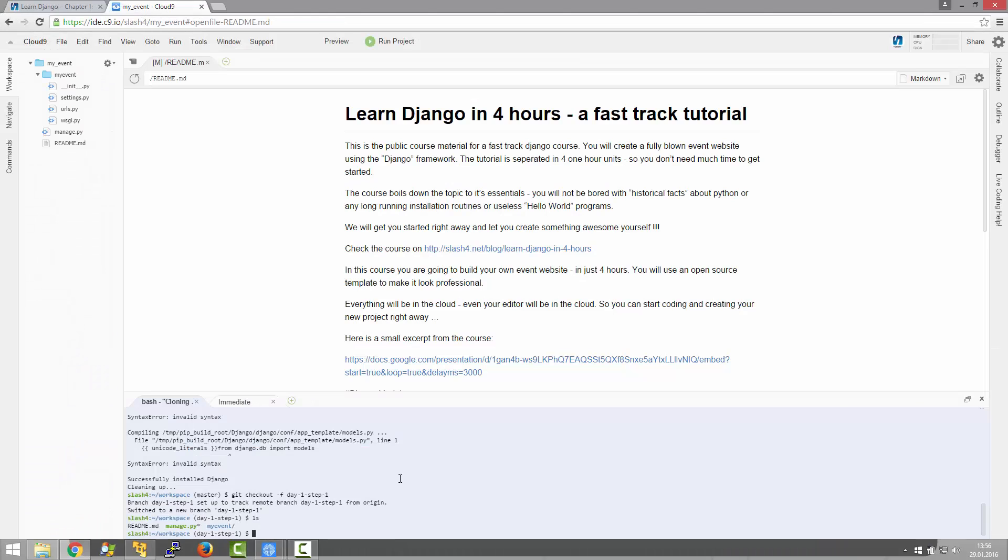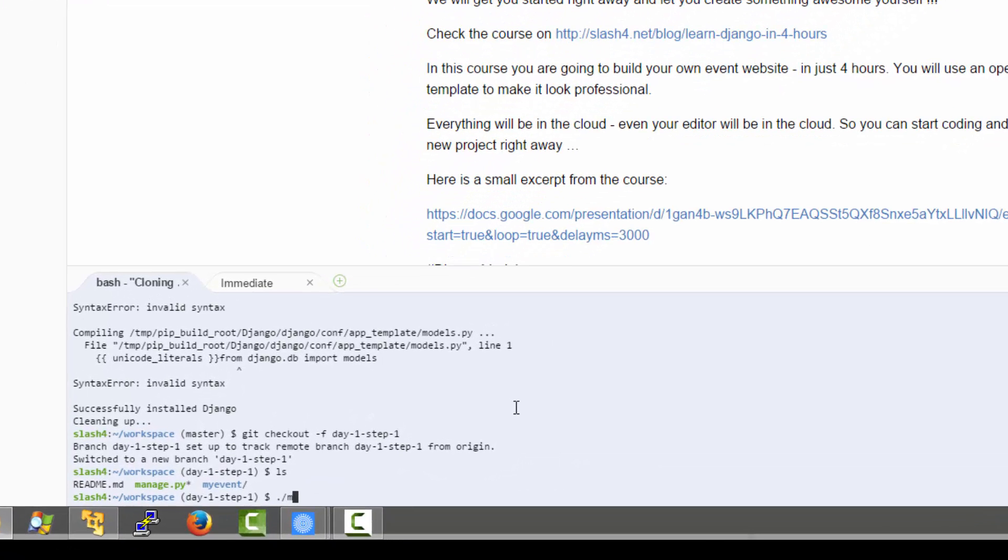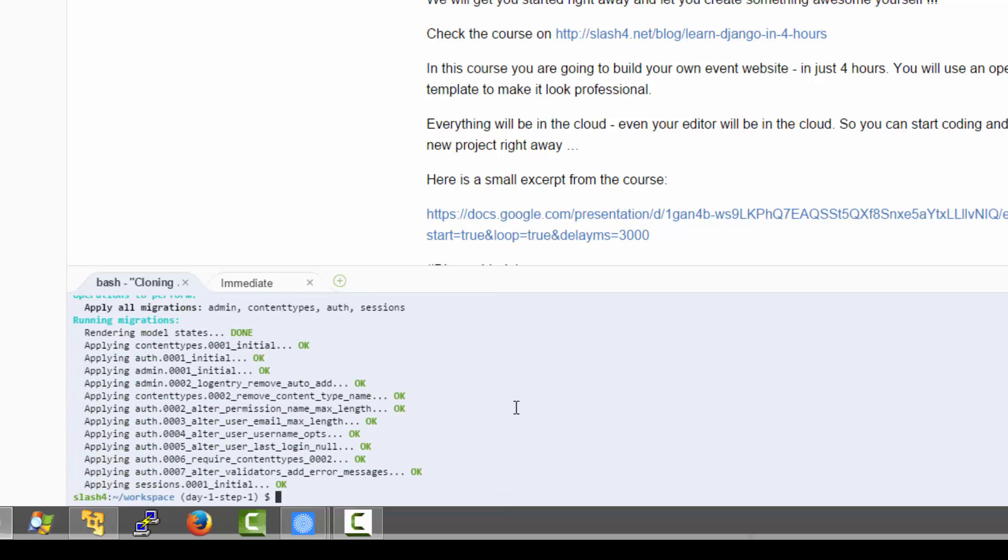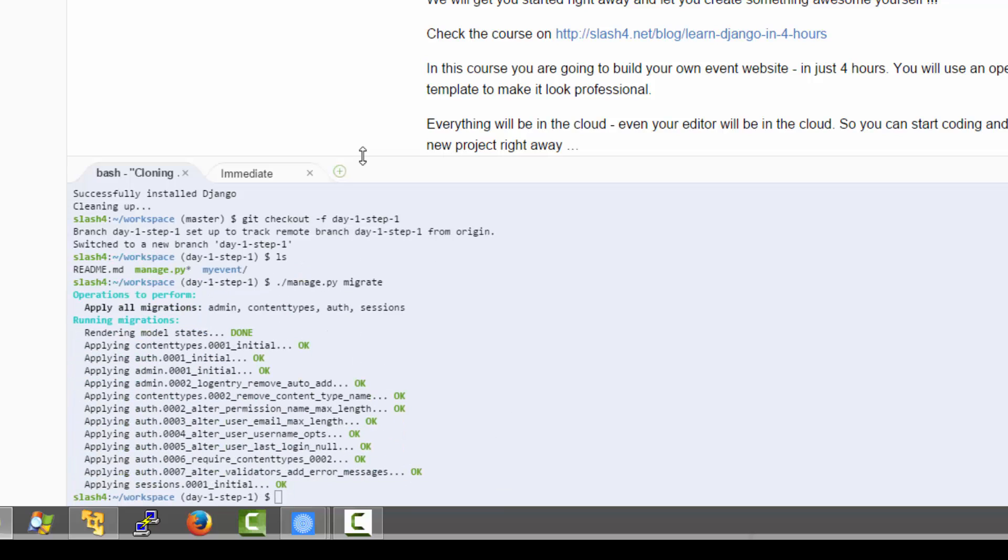We did not write one single line of code yet, but let's just try to run what we have until now. For this I am going to use the manage.py utility. And the first step will be that I run manage.py with the parameter migrate. This is going to create the basic structure of Django in the database. So as you can see here, it is creating some tables in the database and is preparing the default Django environment.